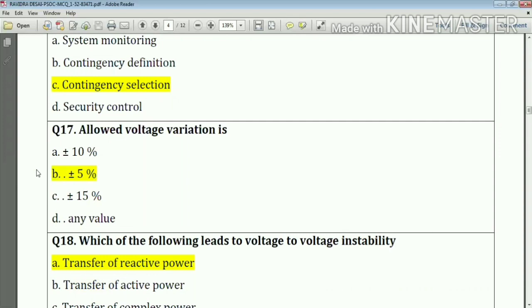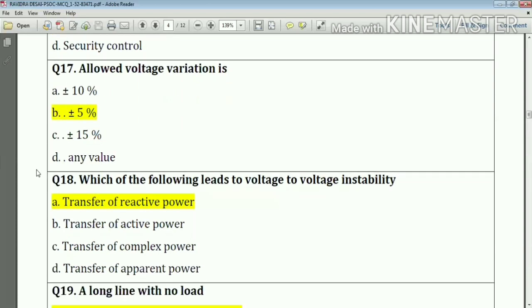Question number seventeen: which of the following leads to voltage instability? Our answer is option number A — transfer of reactive power.